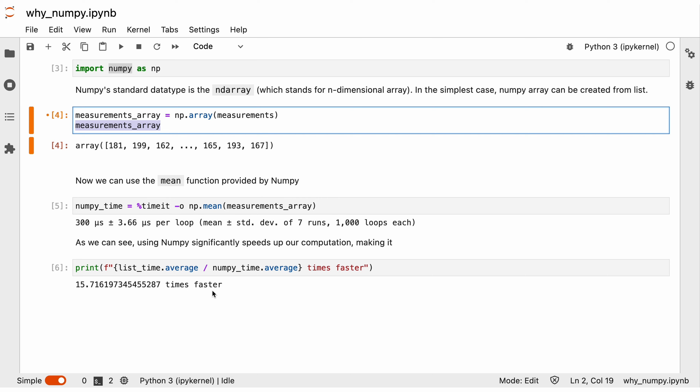And if we now use NumPy's mean function to calculate the mean of this array, we see that the time it takes is significantly lower — we go from milliseconds to microseconds. Dividing both measurements tells us that using NumPy is actually 15 times faster than using Python's built-in functions. So whenever we are dealing with a large amount of numbers, we should make use of NumPy. What kind of things we can do, we'll find out in the next videos.